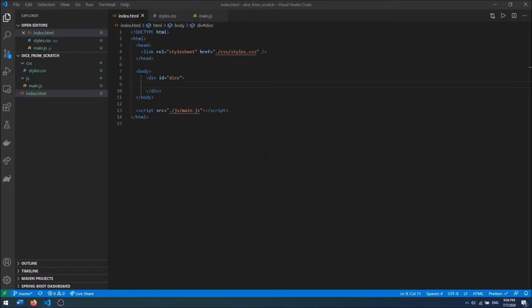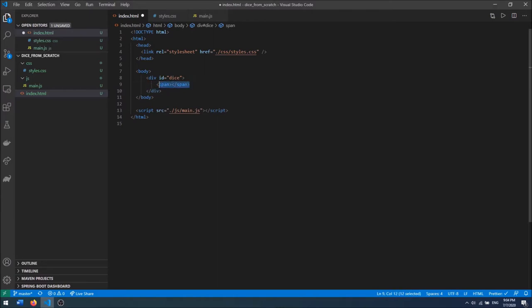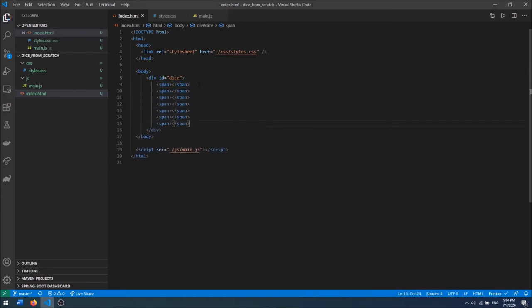So then I want to create the eyes of the dice. For the eyes I'm going to use spans, and I will be using 7 spans — because we have 1, 2, 3 on the left, 1, 2, 3 on the right, and 1 in the middle. The top and the bottom aren't used. For 6 we have 4, 3 is diagonal, and then we have 5. So we have 7 eyes in total.